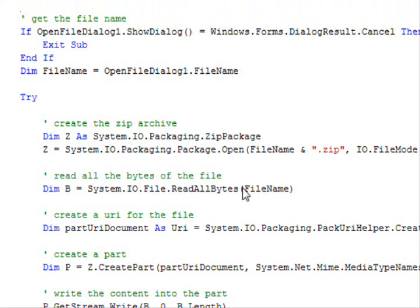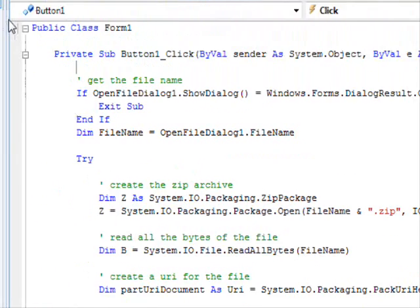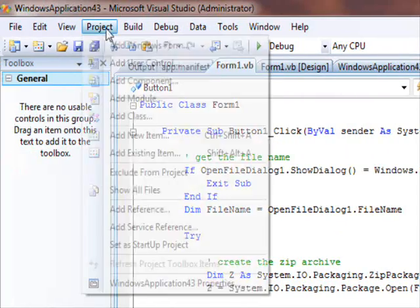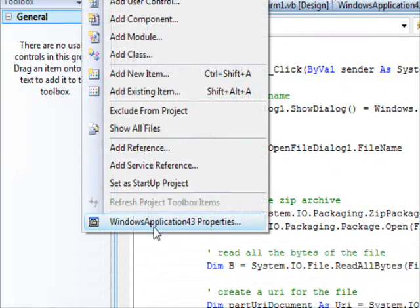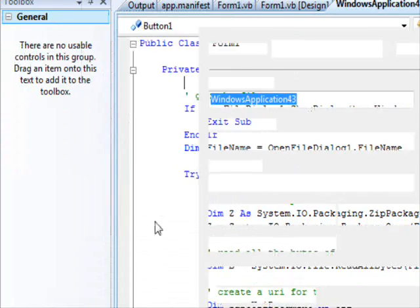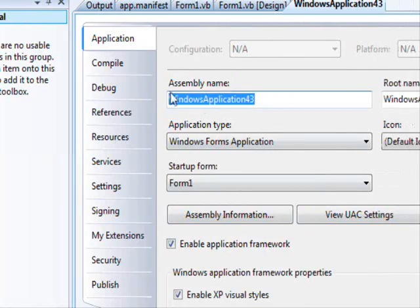First thing to do, you need to add a reference. So go to project and come over here, go to references.